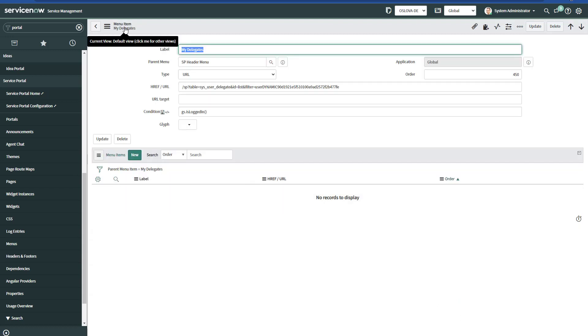This is a new menu item that I have created. The label is My Delegates. It's on the Pardon menu, which is the main Service Portal header menu.